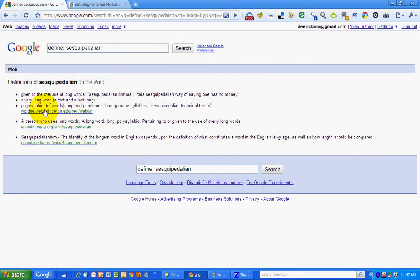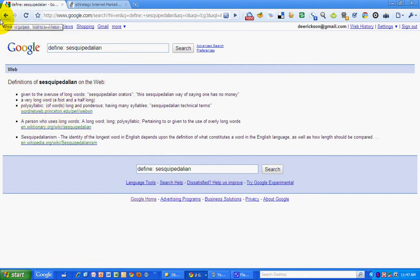And it takes those definitions from WordNet Web from Princeton University.